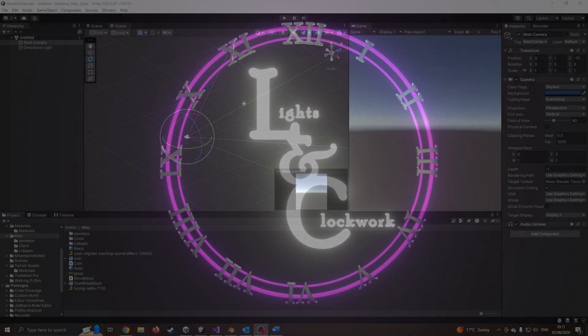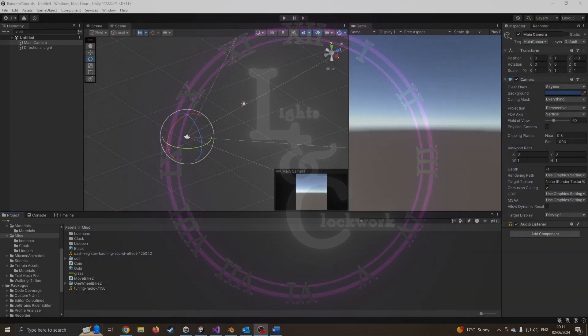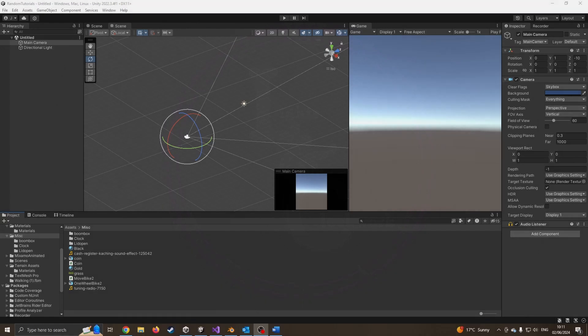Hello and welcome to another tutorial on Unity in which we're going to be looking at how we make lids, boxes, chests, and doors open.